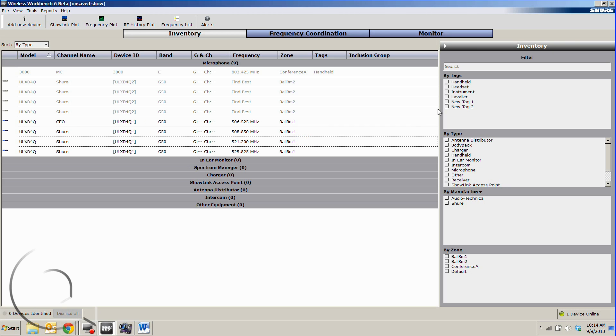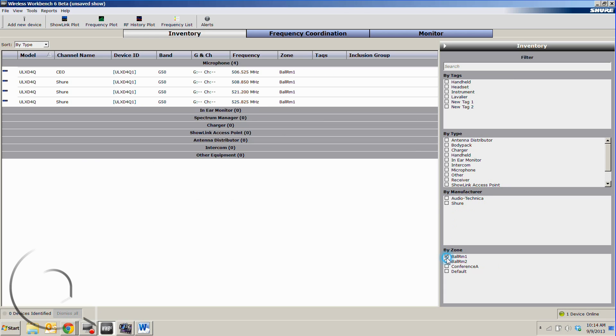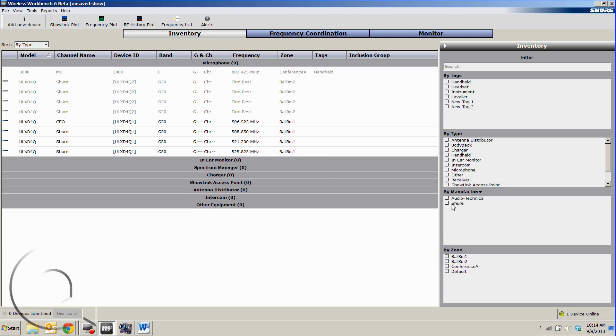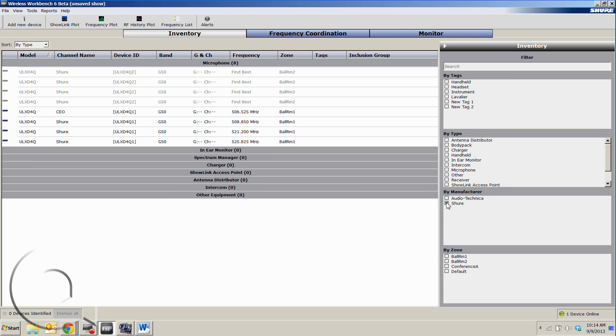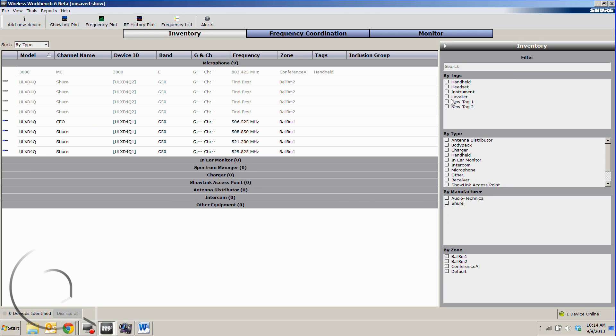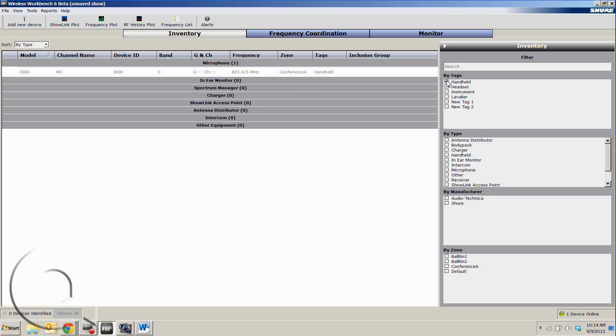Once we have all this stuff set, you'll see over in our inventory tab here, we can filter by different zones, filter by manufacturers, and even filter by the custom tags that we've made.